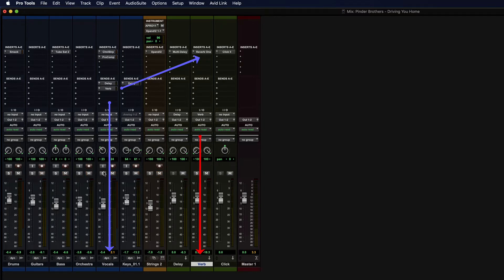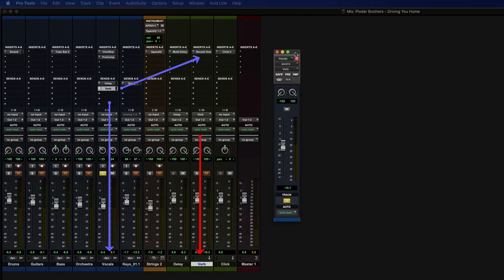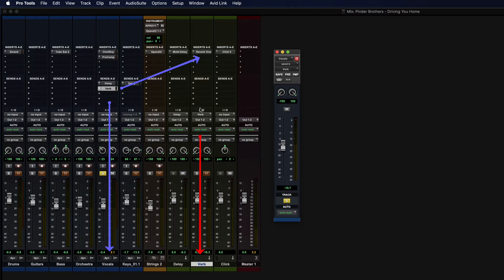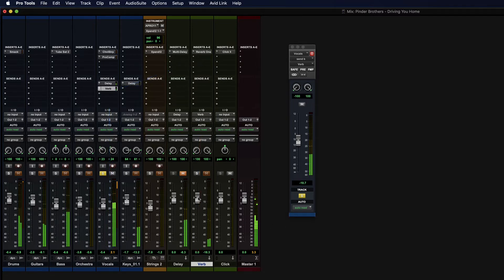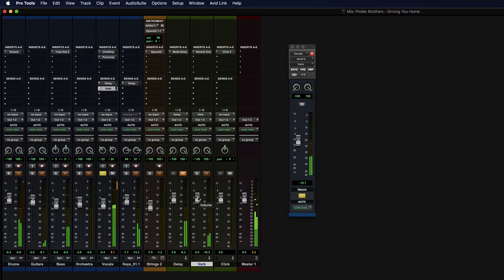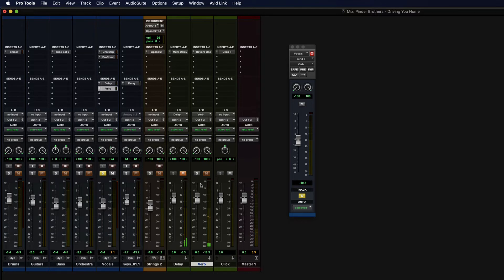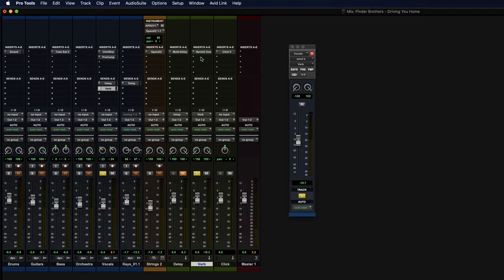So you can hear that here. I'm going to solo the vocal track, and we can see if I click on the send, there's some send of the vocal track going out to the verb aux input. So that's the dry signal of the vocal, and then we can add in, we're hearing, so it's sending off to the reverb right now, but we're not hearing any of it yet because that track isn't soloed or solo-safed.